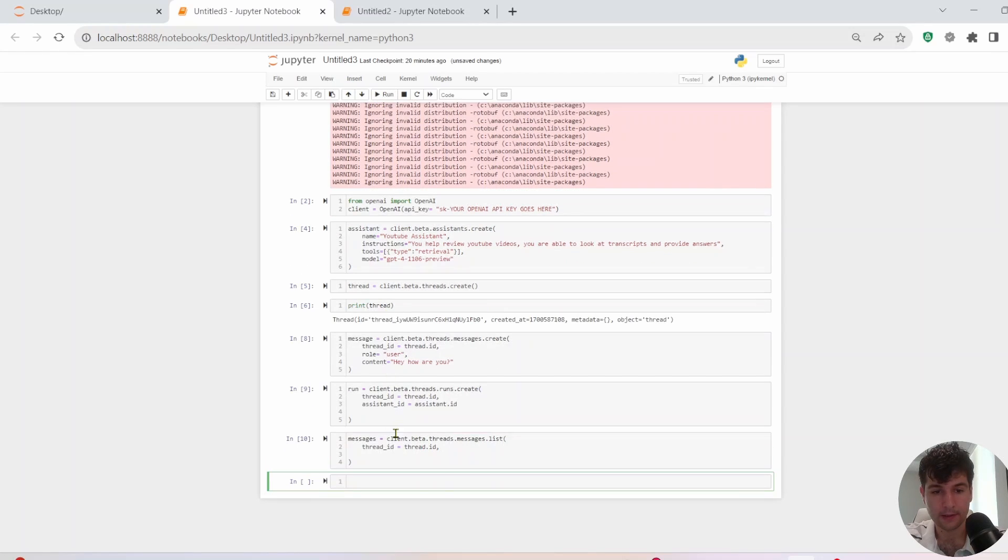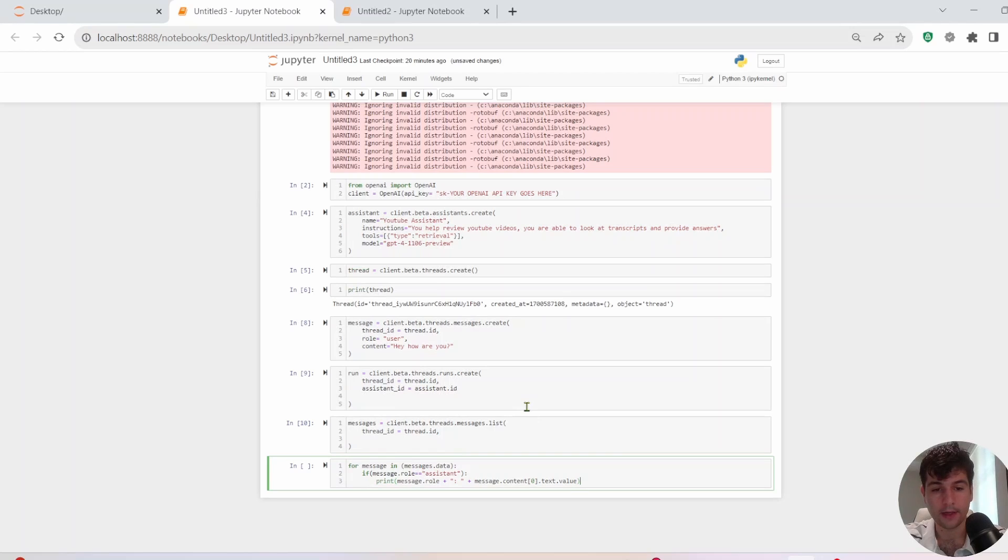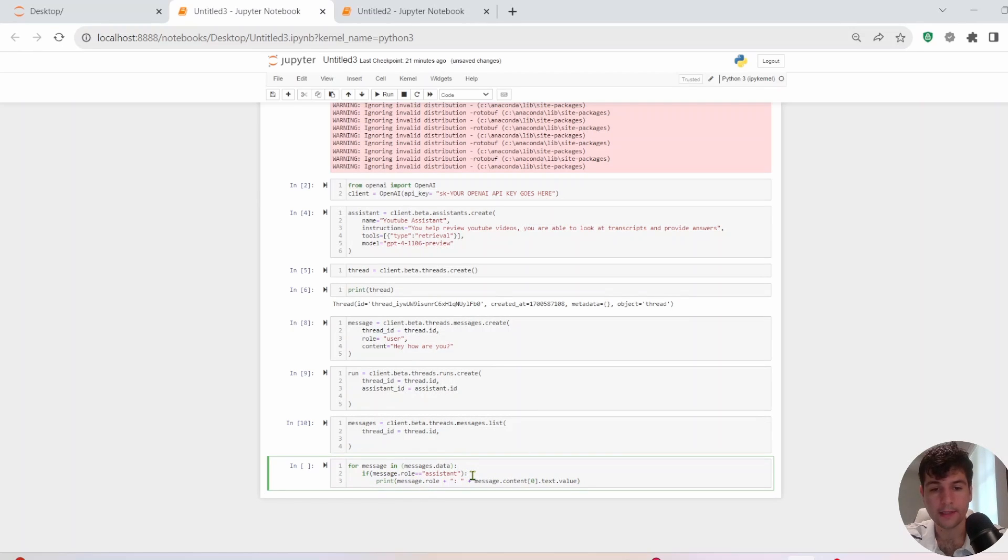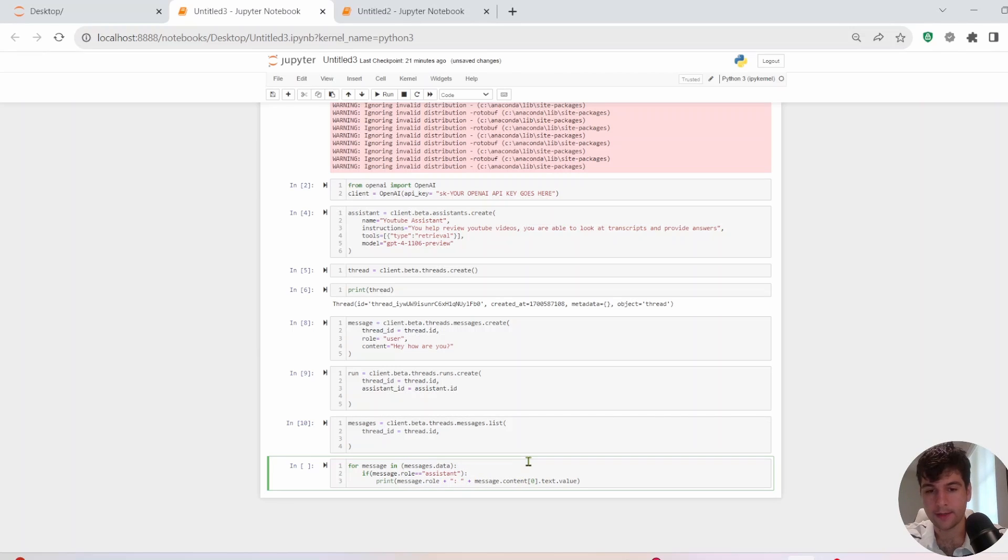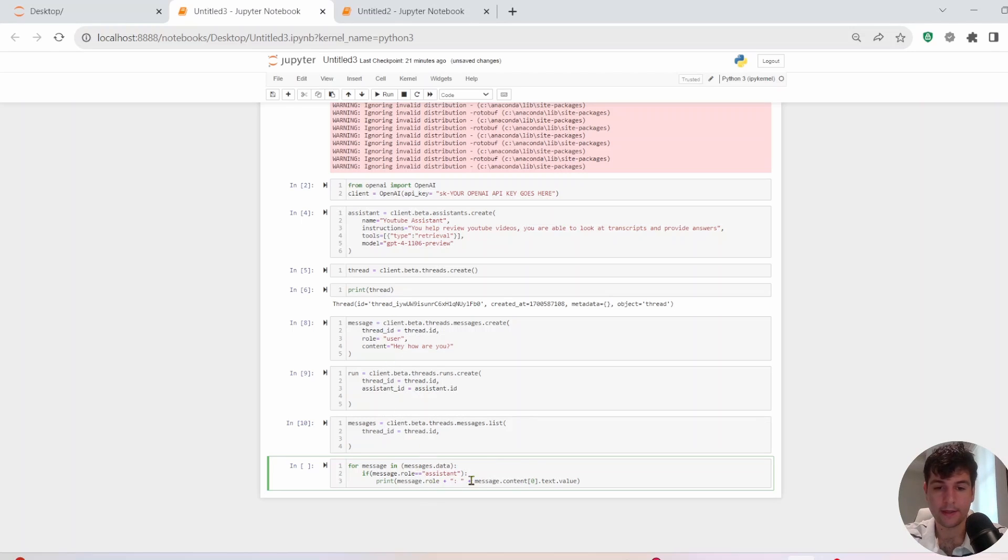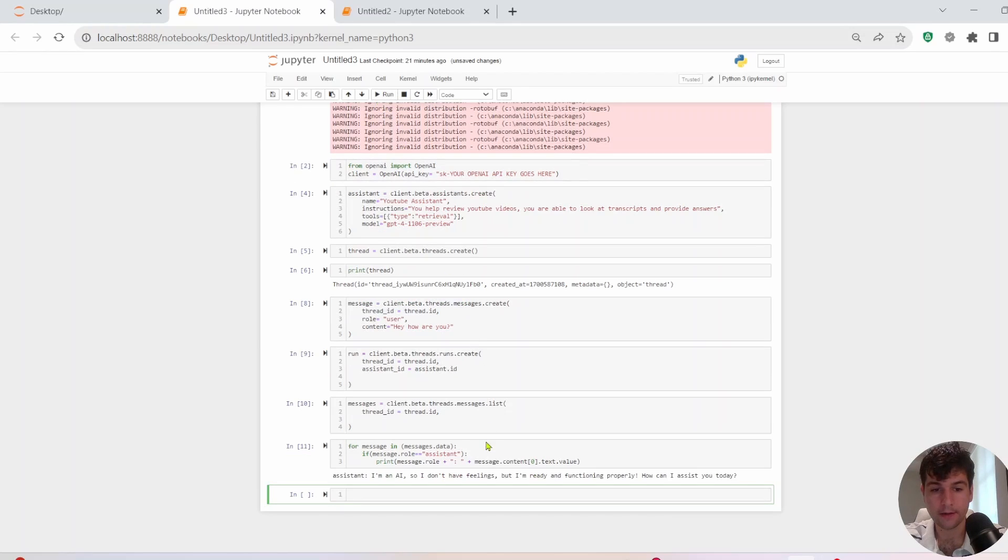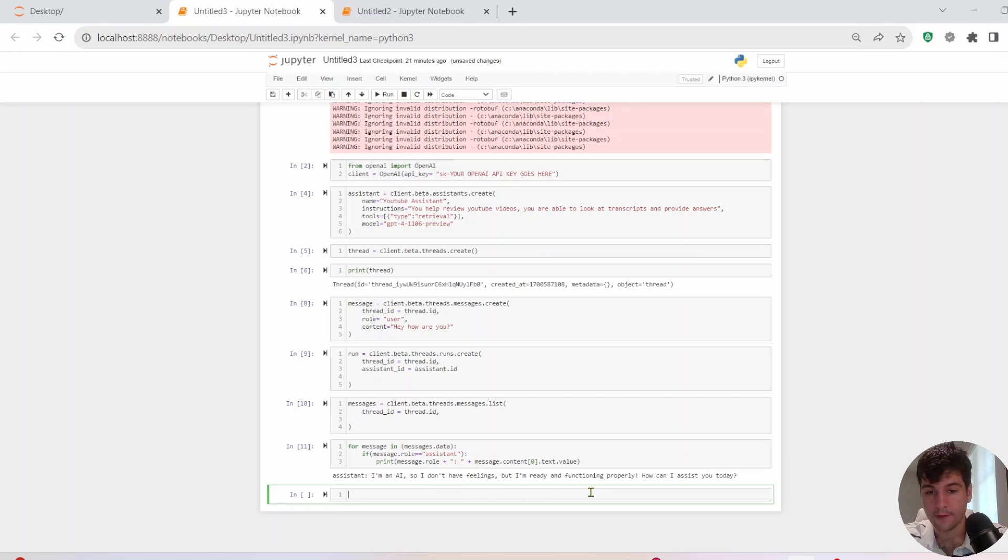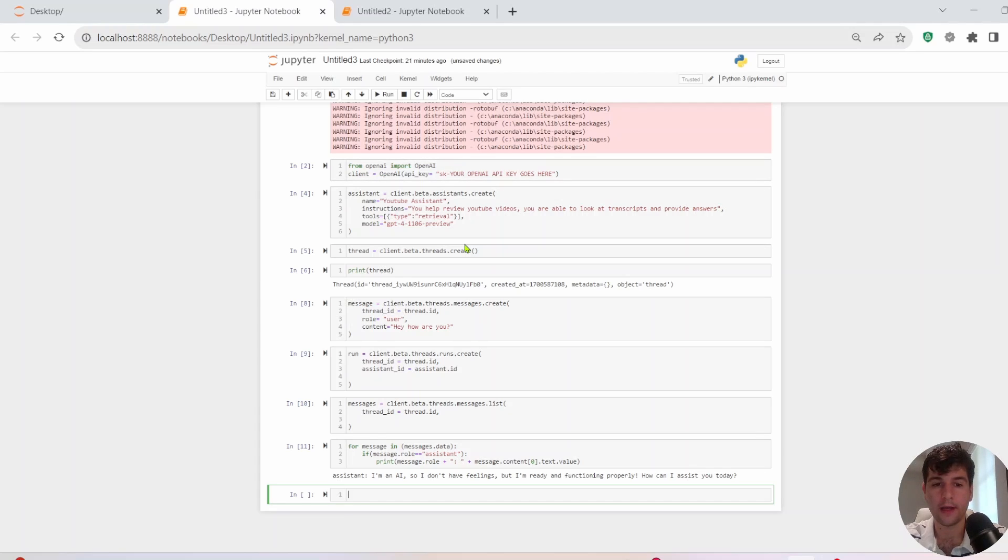All right. And then last thing, I'm going to have this for loop to go through all the messages. This for loop, go through all the messages. I only want to show the messages with the role assistant. So the bot messages, if you take this, I will show both the user and bot messages, which is fine. And then we have this last piece, which is going to show the contents of the message. So let's go ahead and run that. So it says, oh, I'm an AI. I don't have feelings, but I'm ready and functioning properly. How can I assist you? All right, great. So it's working.